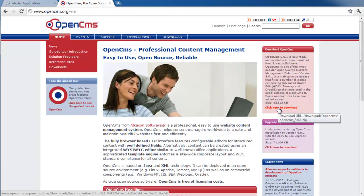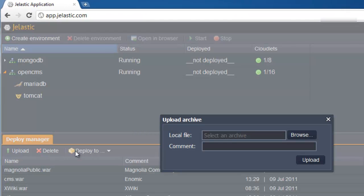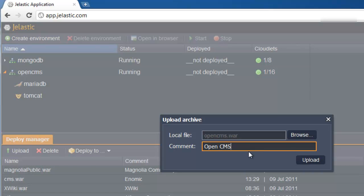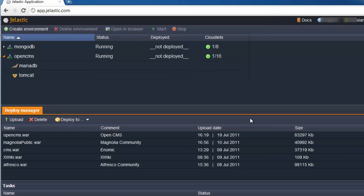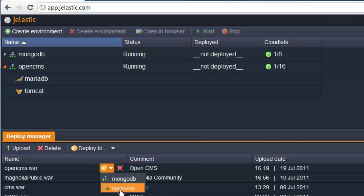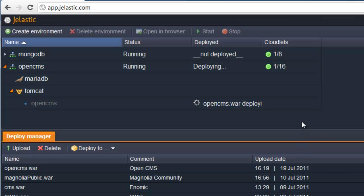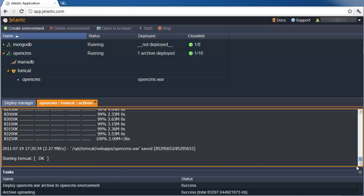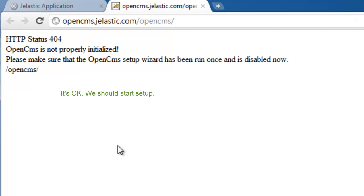Now that the environment with both Tomcat and MariaDB is created, let us go to the OpenCMS website and download the latest OpenCMS distribution. We upload the Java package to the deployment manager. Once the package is in Jelastic, we deploy it to the environment we have just created. We can also optionally specify a custom context in which we would like the application to run. Once deployment is successfully finished, we can open the application in the browser.